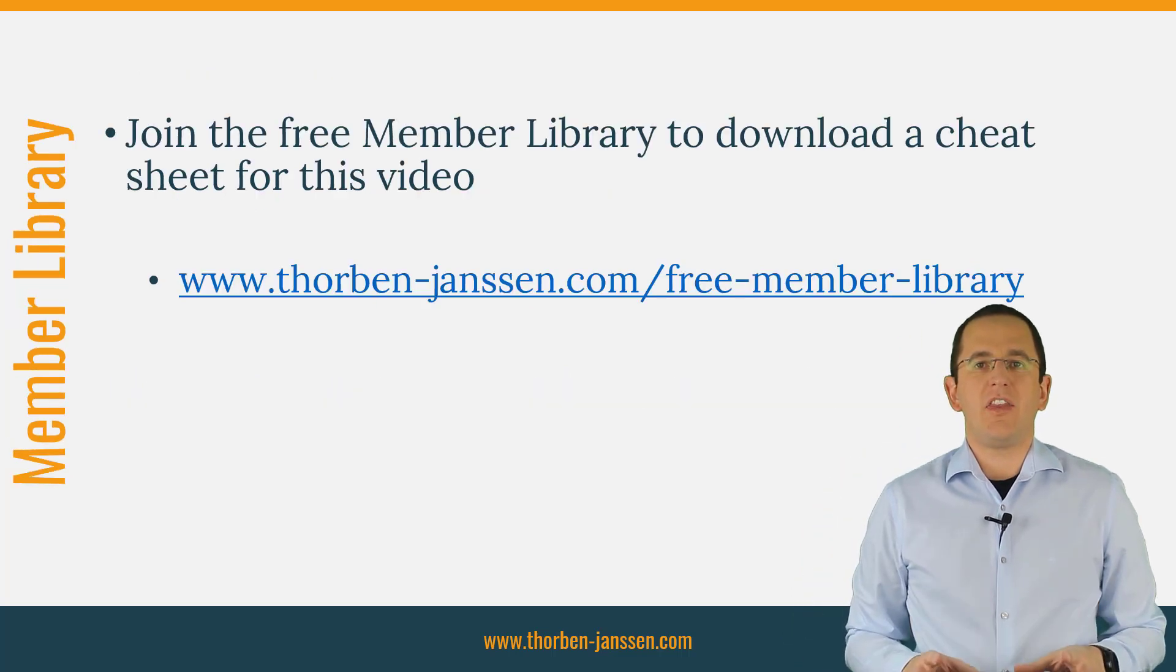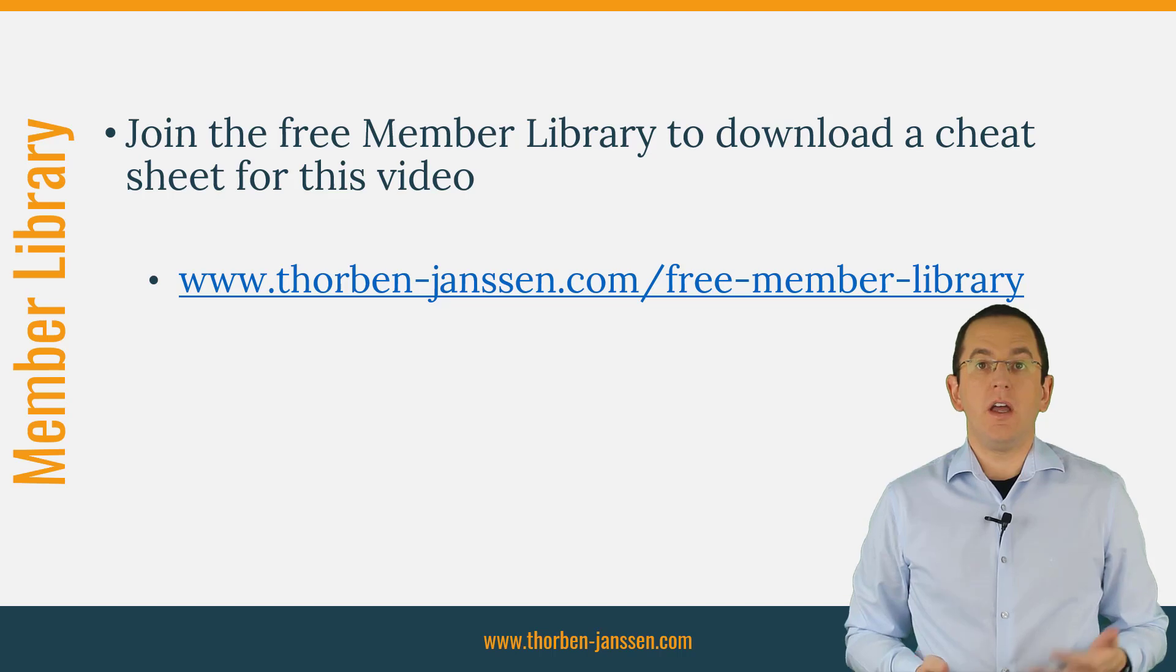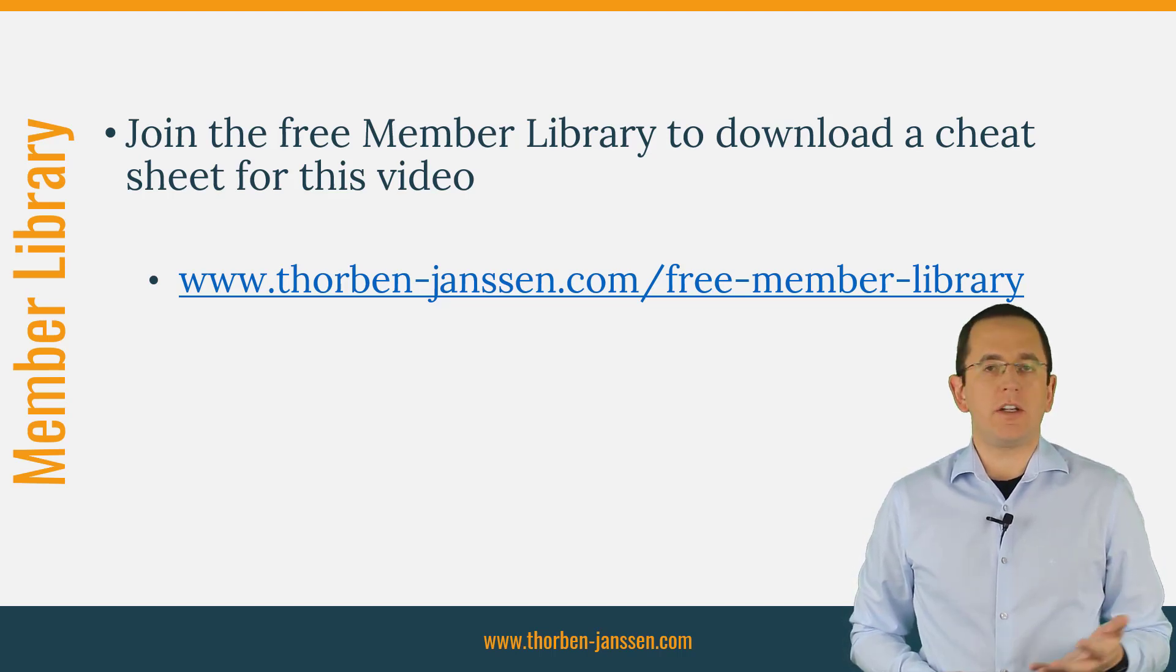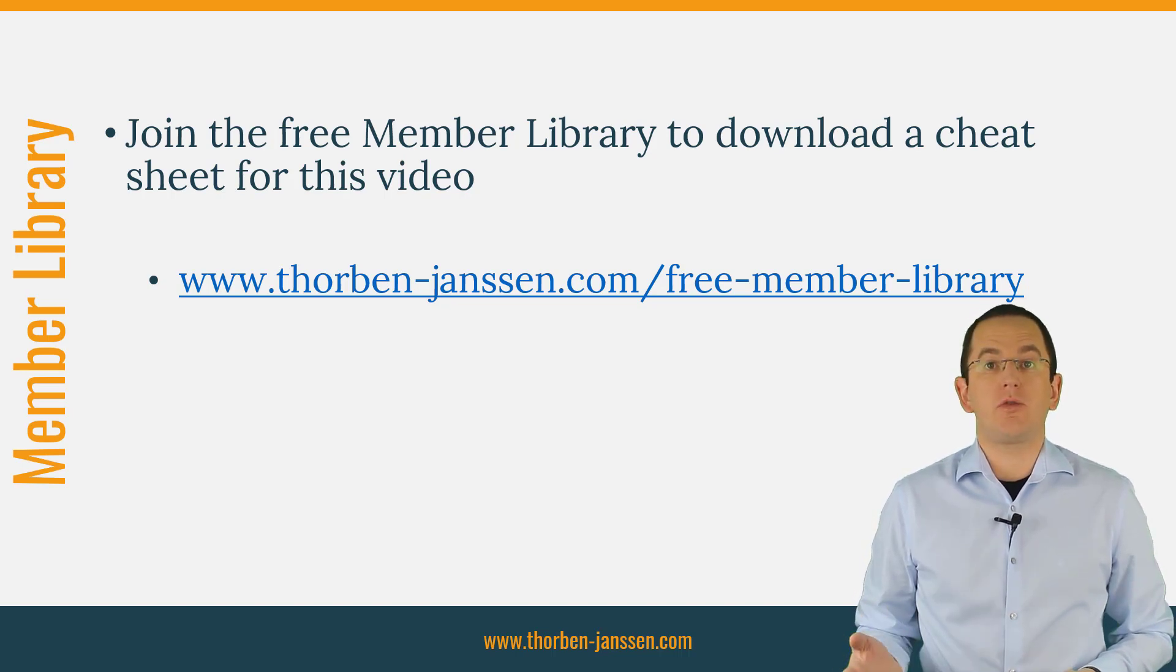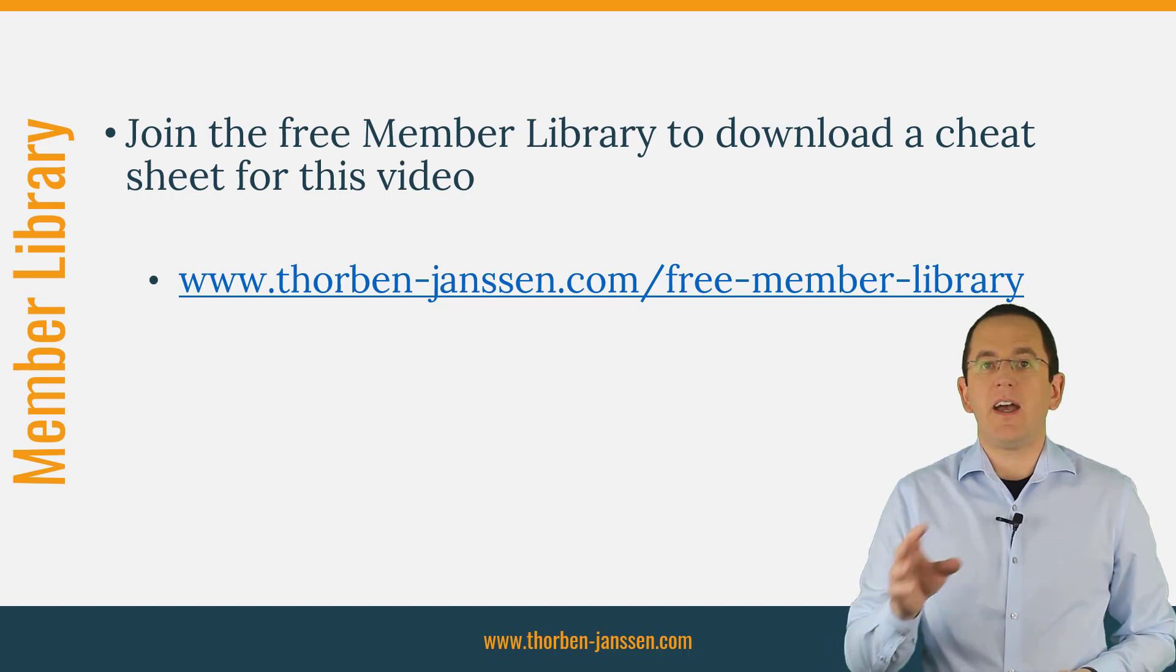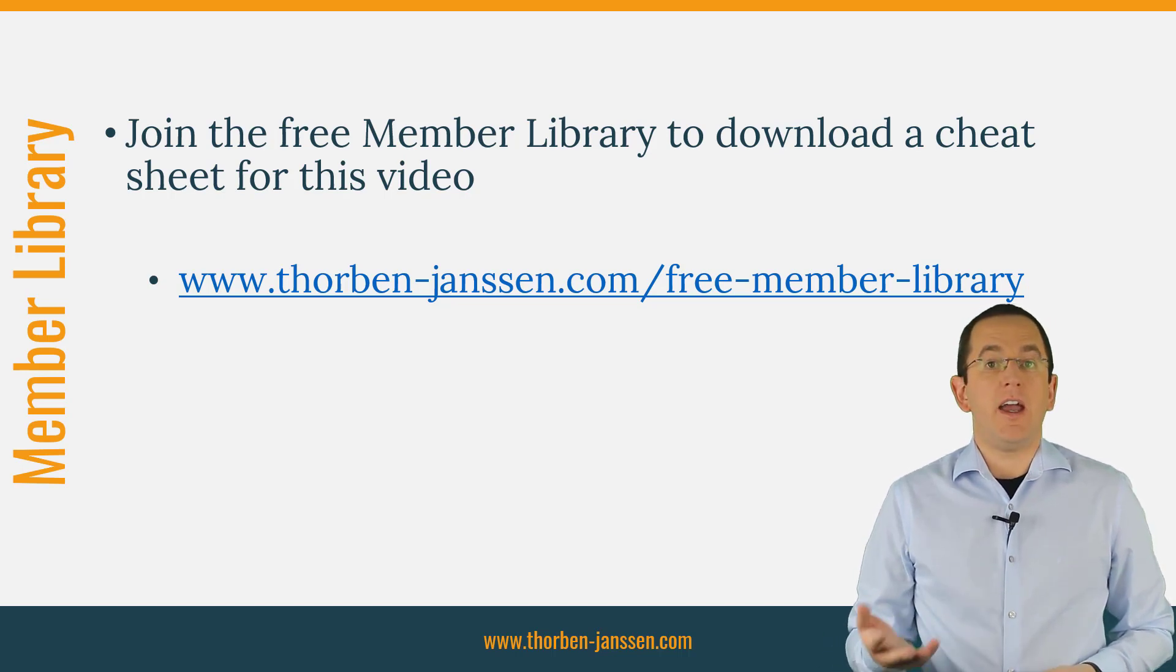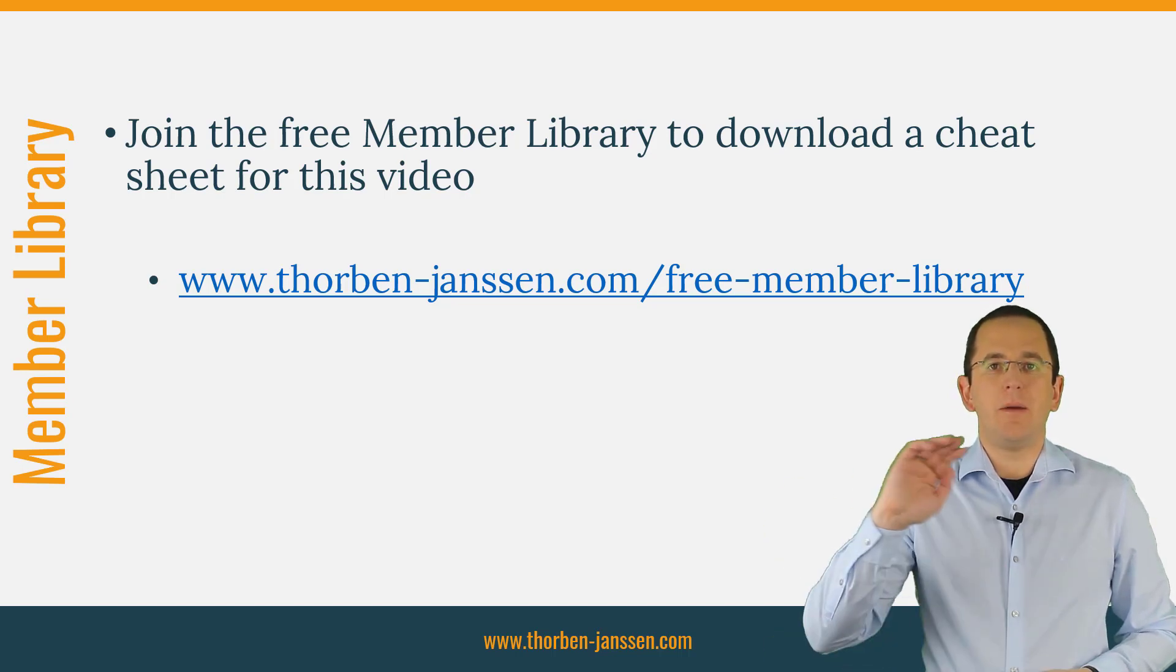OK, that's it for today. Thanks again to Cockroach Labs for sponsoring this video. If you want to learn more about Hibernate, you should join the free member library. It gives you free access to a lot of member-only content, like a cheat sheet for this video, and an ebook about using native queries with JPA and Hibernate. I'll add the link to it to the video description below. And if you liked today's video, please give it a thumbs up and subscribe below. Bye!